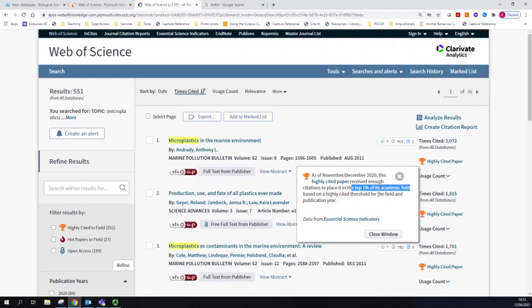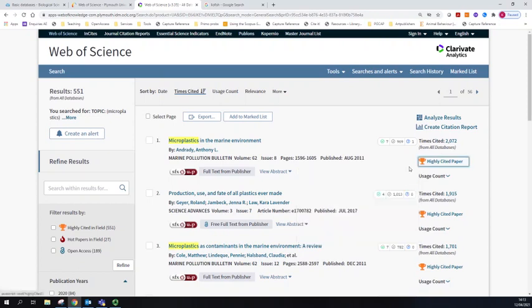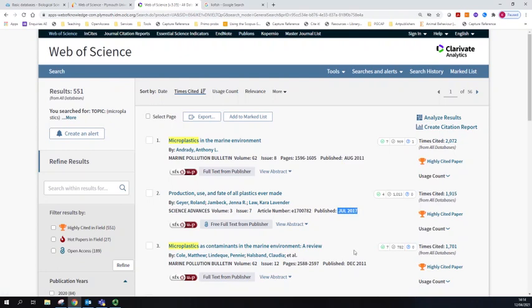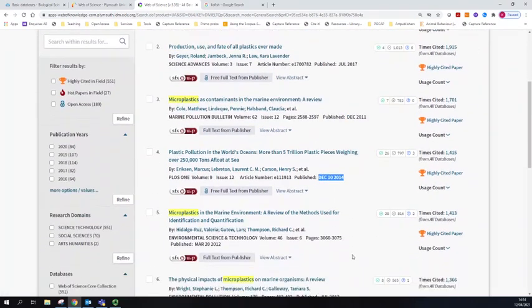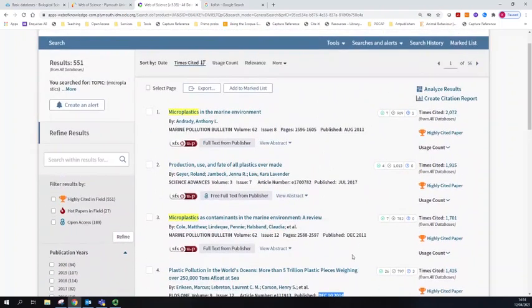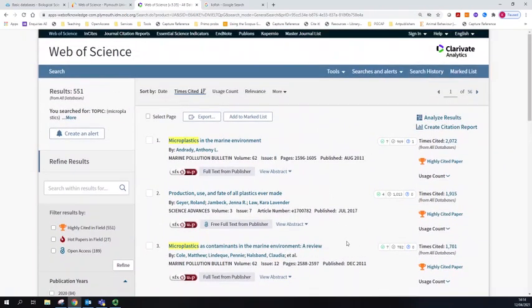This is going to help you work out which papers in your list are considered to have been cited a lot of times across all times. What you'll see here is that if we look at the papers coming up, they're going to tend to be the older ones because even with that filter, older papers have had more time to accrue citations and become better known in a field.